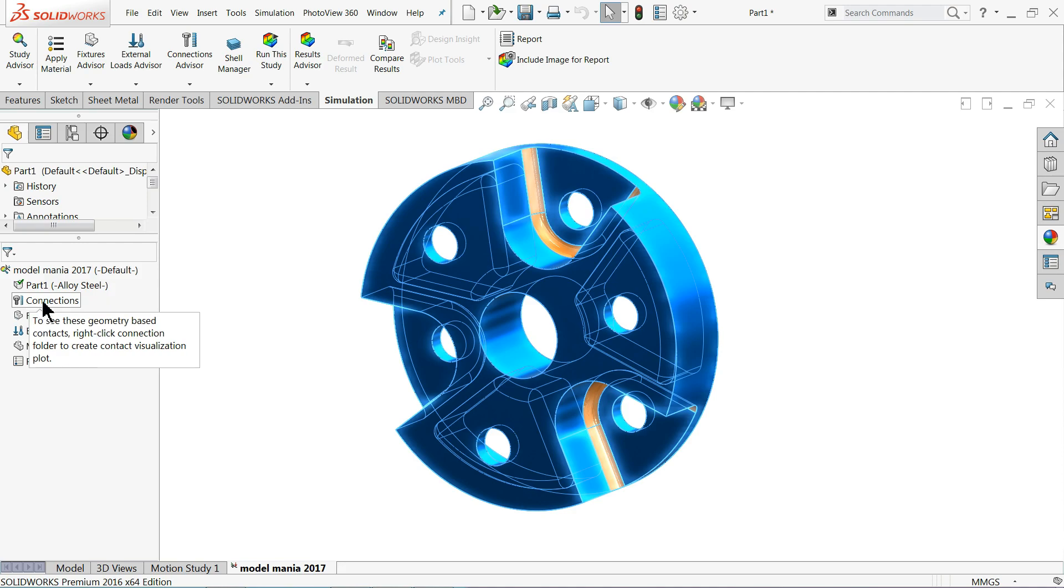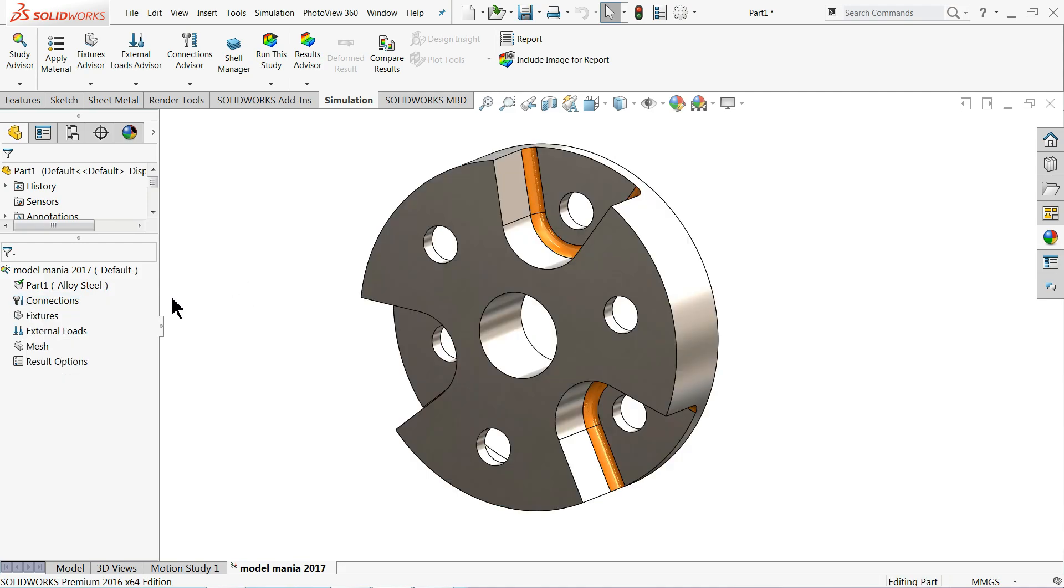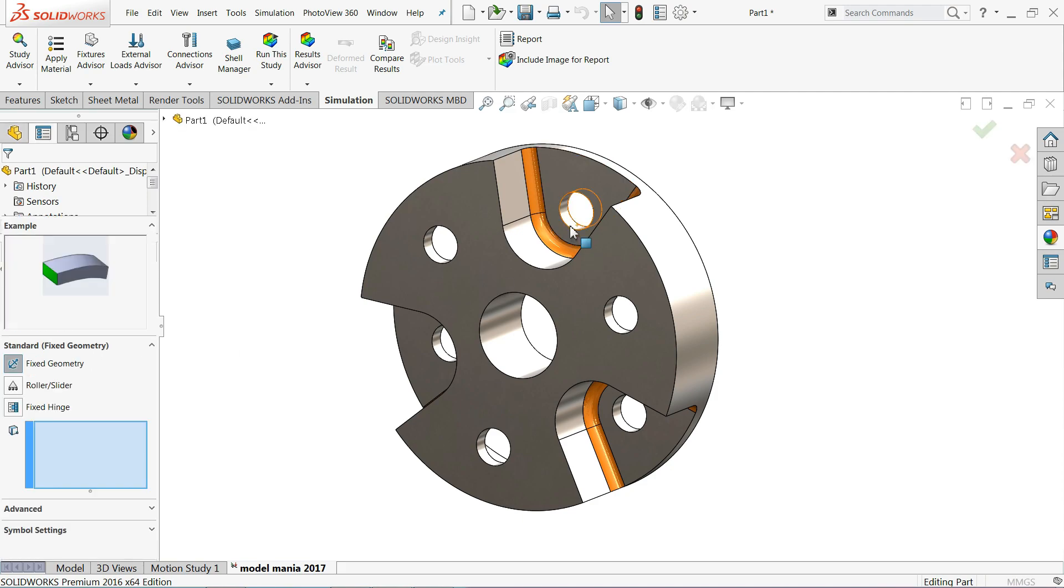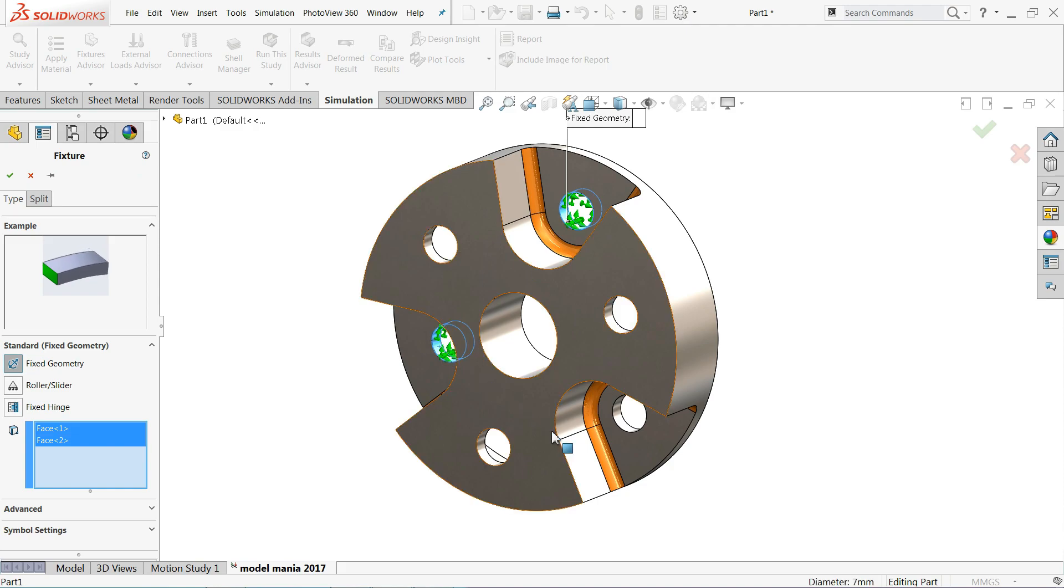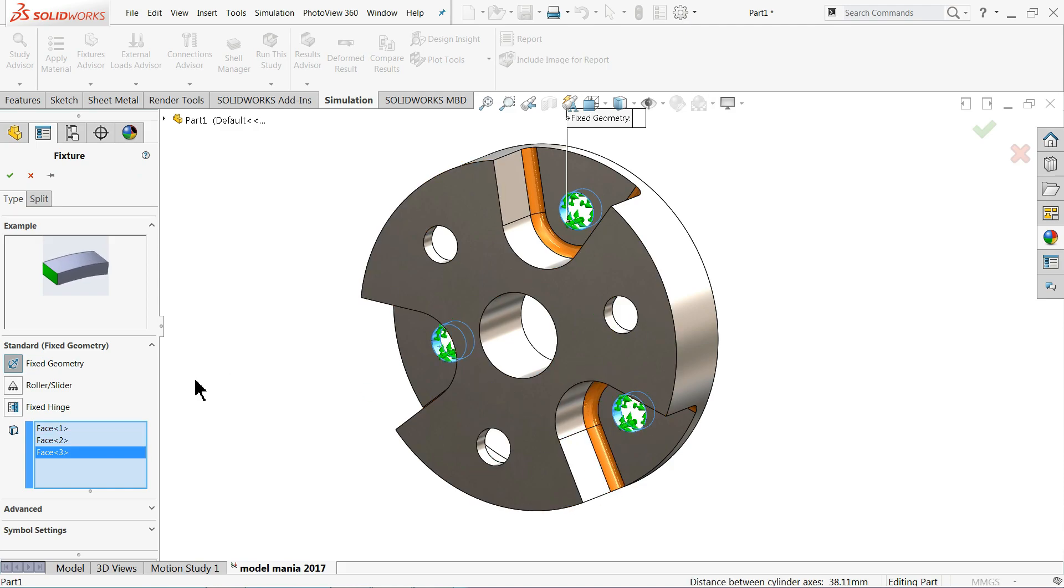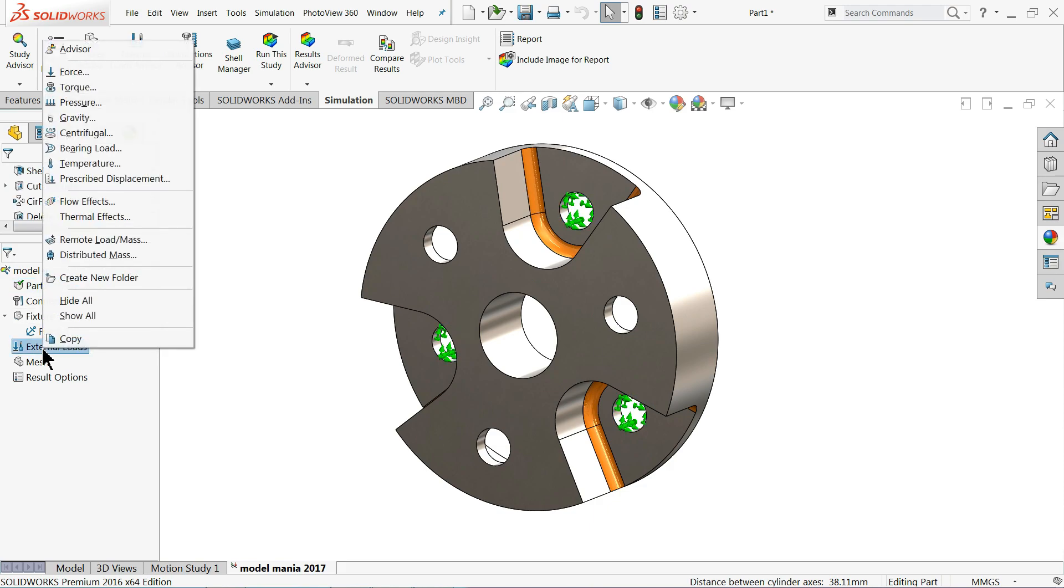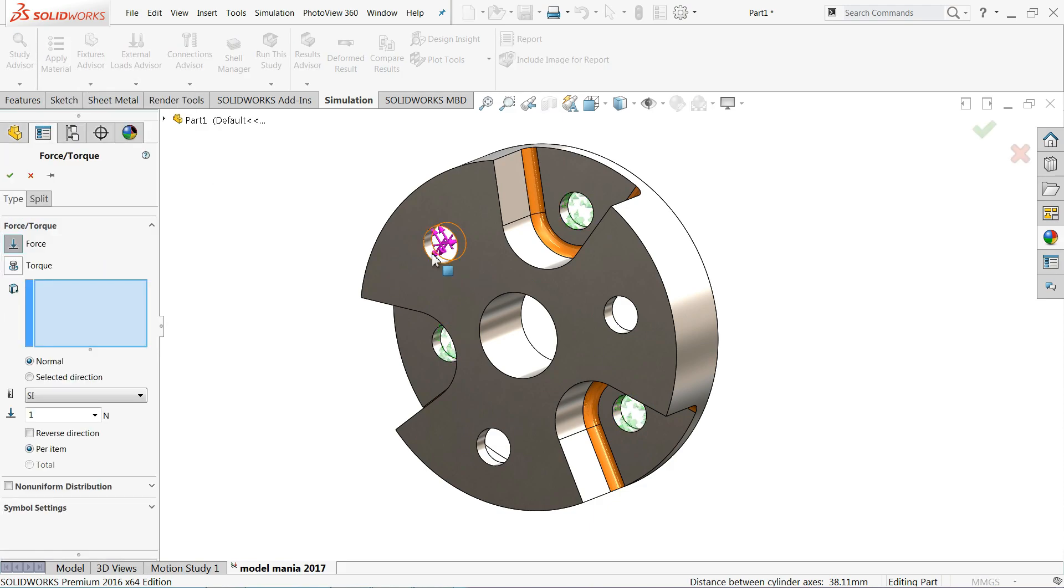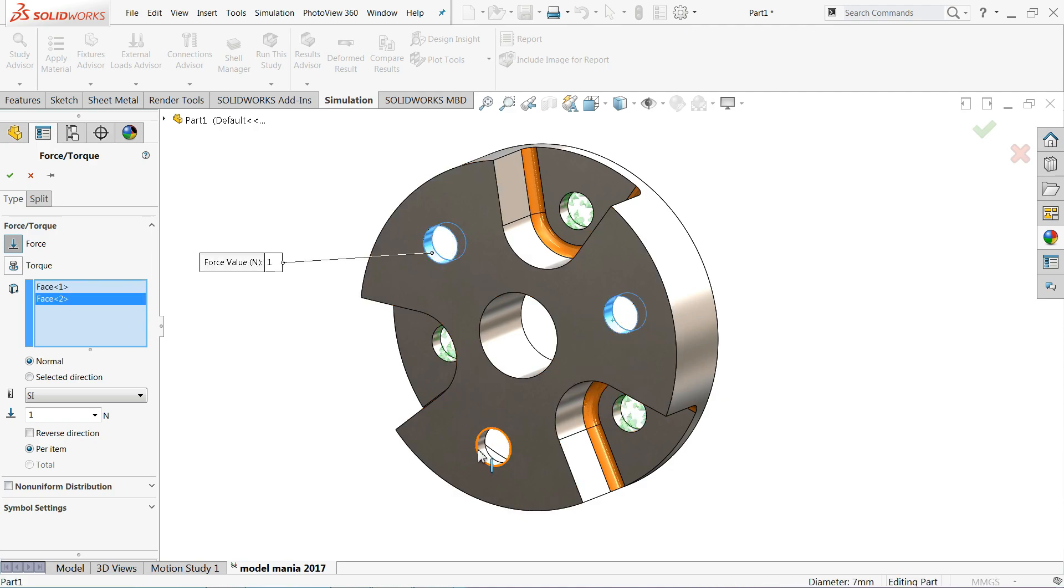That's it. Now we will select fixture, add geometry, fix geometry. So we will fix this inside holes, three holes. OK, now we need to apply forces. So select here apply forces. So I will select one, this three, two, three.